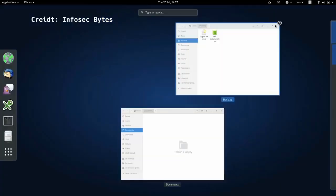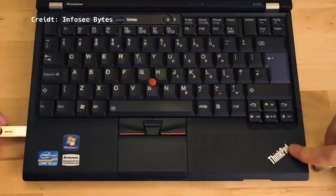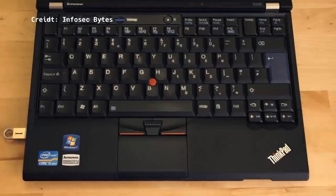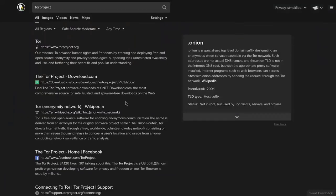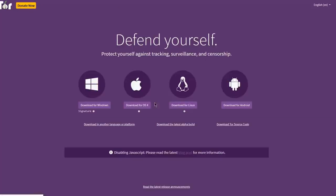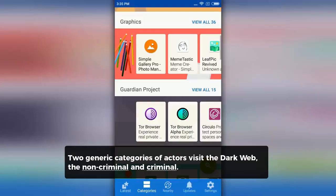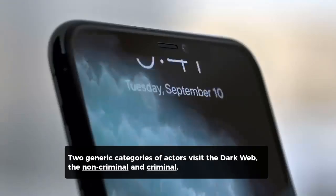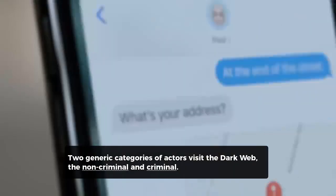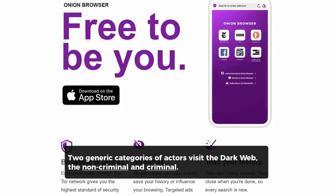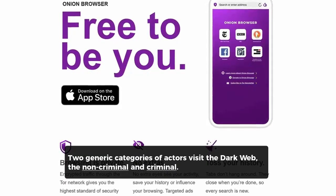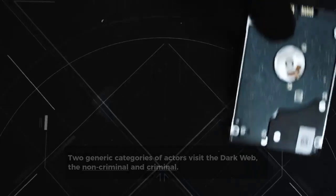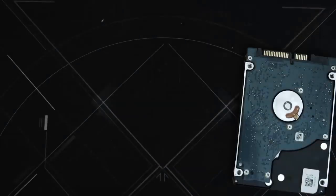As it is highly difficult to accurately classify the content of the dark web, it is certain that two generic categories of actors visit it: the non-criminal and criminal. The double nature of the dark web, where legitimate activities take place in parallel to criminal ones,